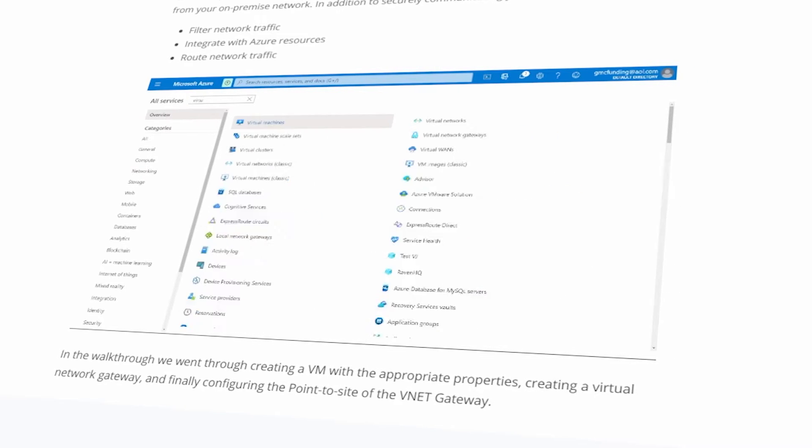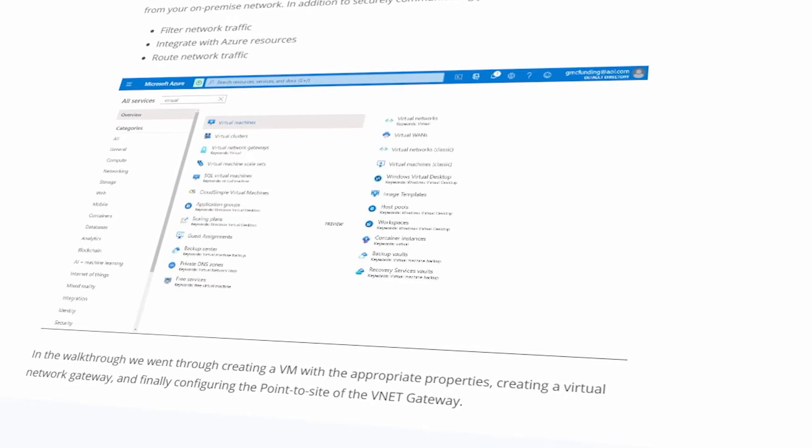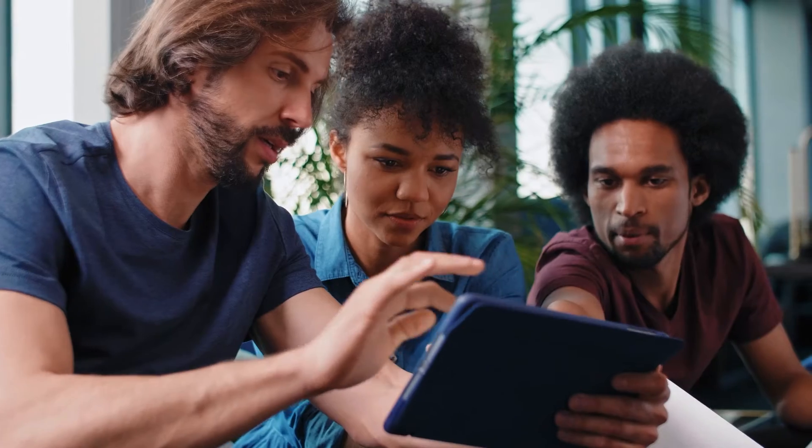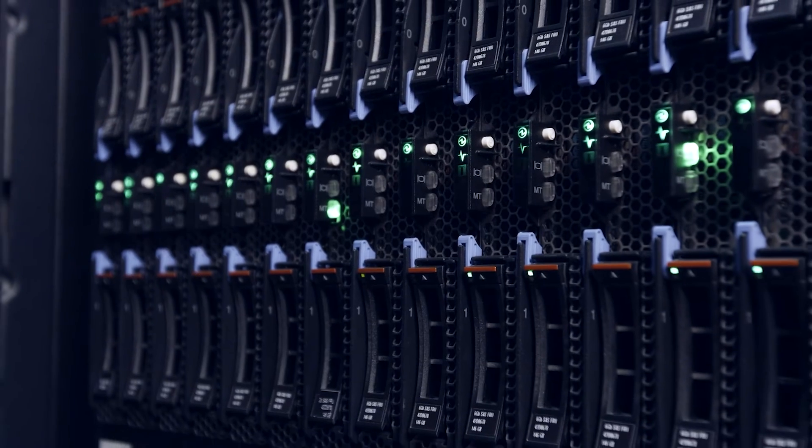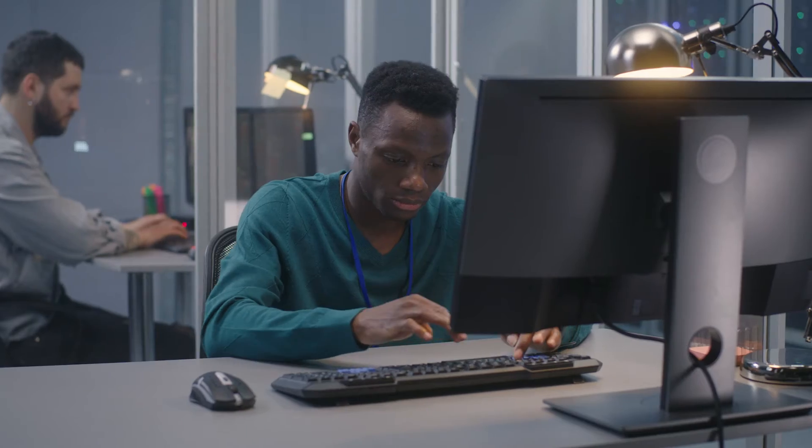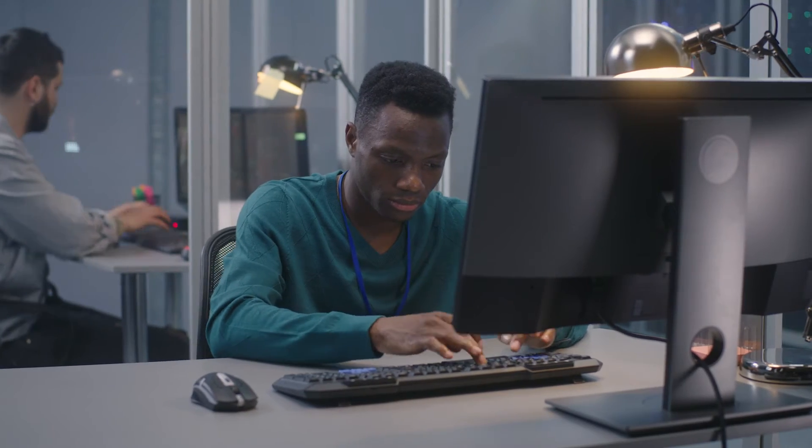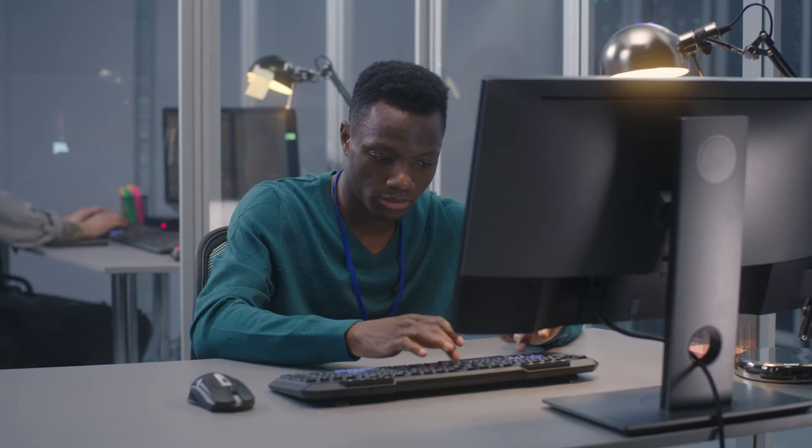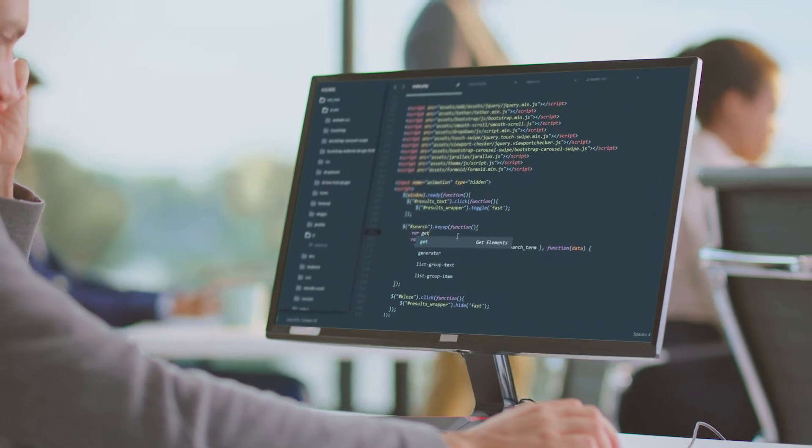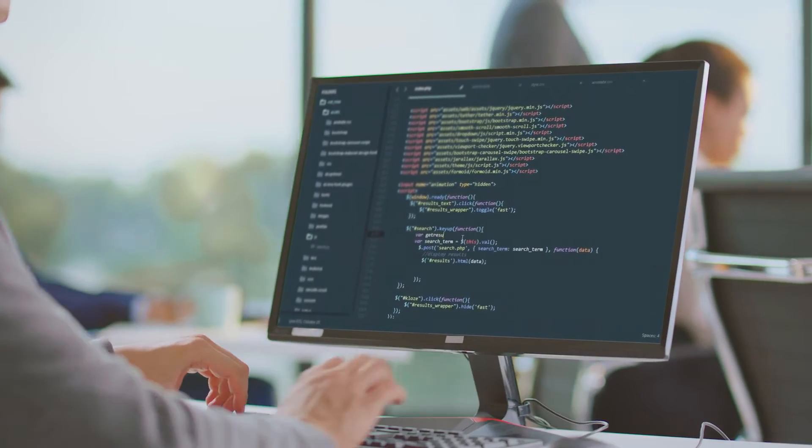You will execute a migration plan for on-premise servers and databases to Azure, monitor cloud availability, and simulate and test failure scenarios and recovery.